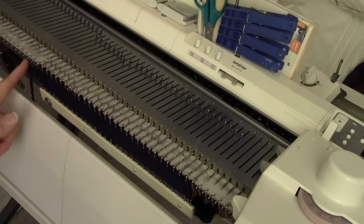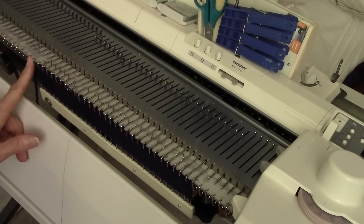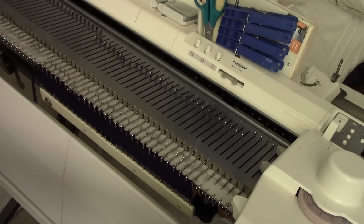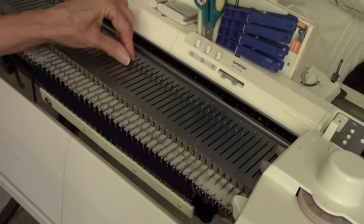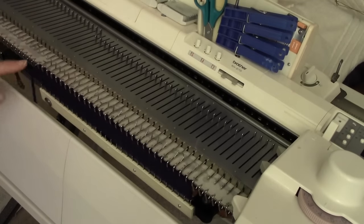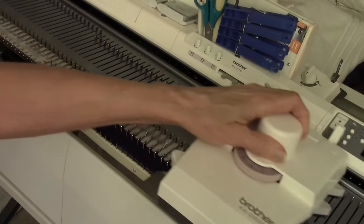If you're going to start on the left, and I'm going to start on the left, I need to put the carriage on the right and bring it over to the left. It'll put all of these stitches into position for intarsia.